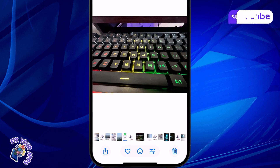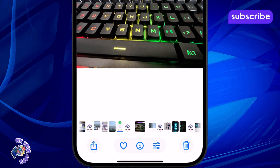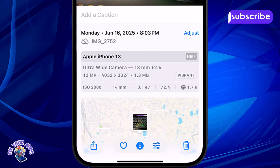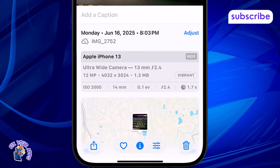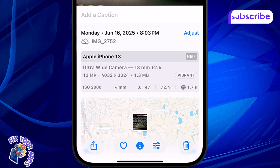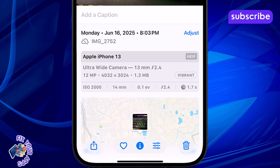Step 3: Tap the small eye icon at the bottom of the screen. This opens the Photos Info Panel. Step 4: Look for the file size in the details section. It usually shows up along with the photo resolution and date.